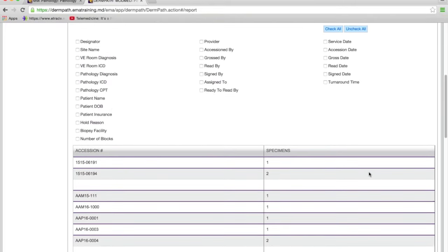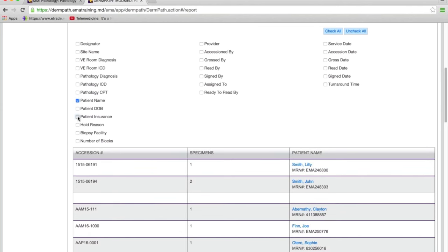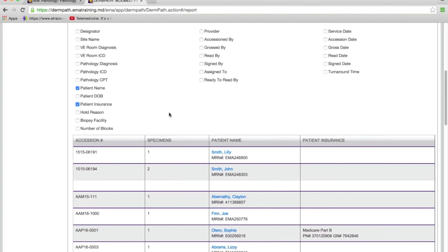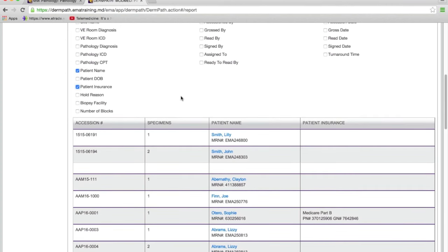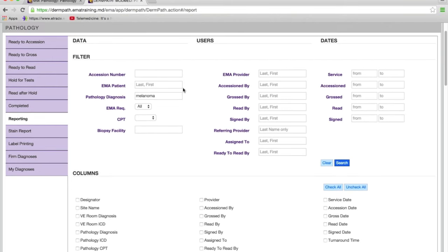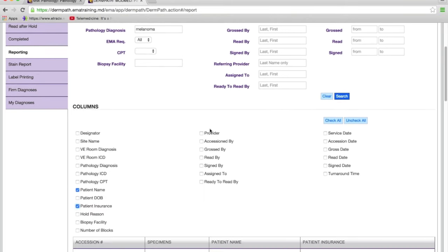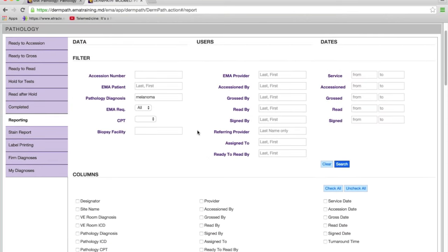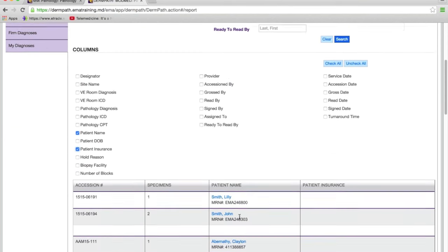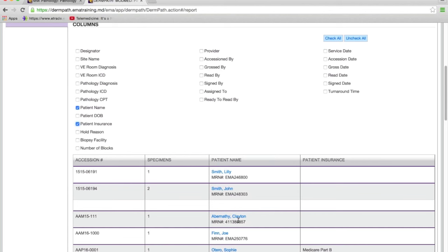Since I don't have many melanoma cases, I didn't filter by date. We get all the melanoma cases. Then you can add columns for patient name and patient insurance — because if it's Medicare, you have to report it. You have ways to use filters and then decide what data you want to see. You can also use the screen to locate a case by accession number. If someone calls asking where a patient's case is, you can search by patient or accession number and see exactly where it is in the module.